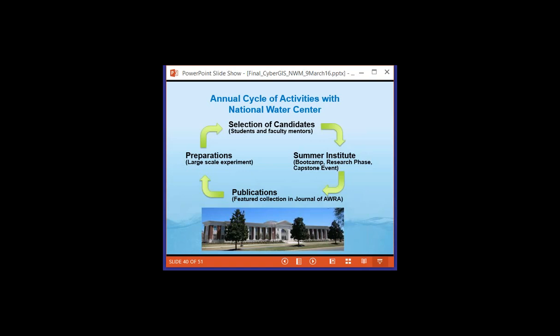The Summer Institute takes seven weeks, starting the week of June 6th this year. There's a boot camp for a week, a research phase for about six weeks, then a capstone event where students present results. There's also a publication phase — this year a special collection of articles in the Journal of the American Water Resources Association from projects done at the Summer Institute, generally by three or four students working together. The experiment this year is to build the Flood Inundation Mapping that will support the national water model.